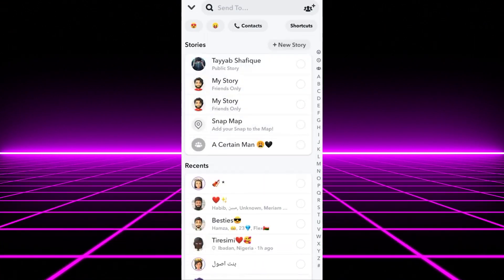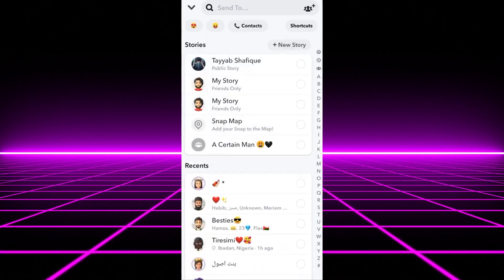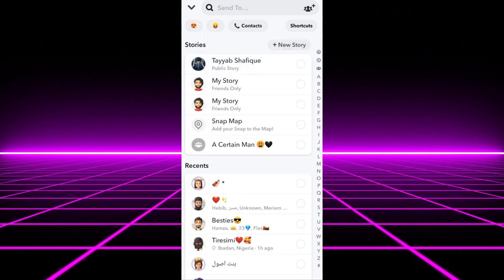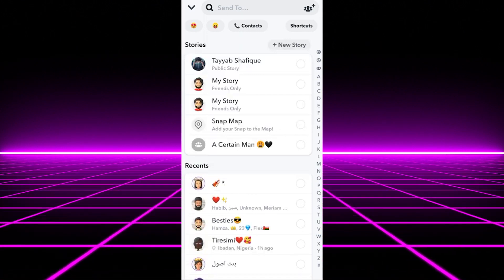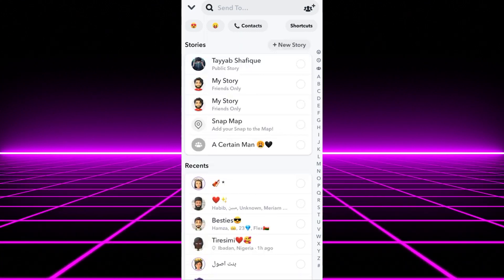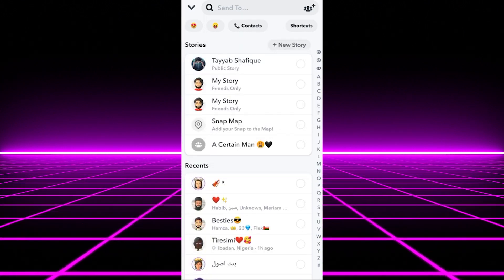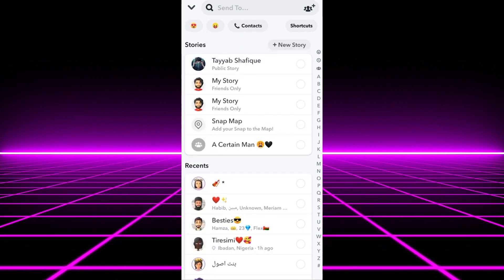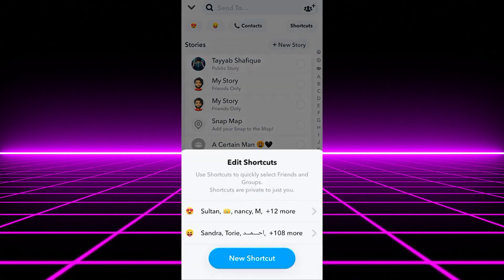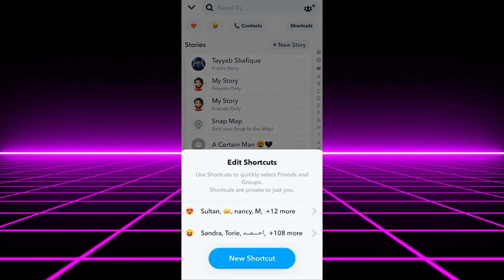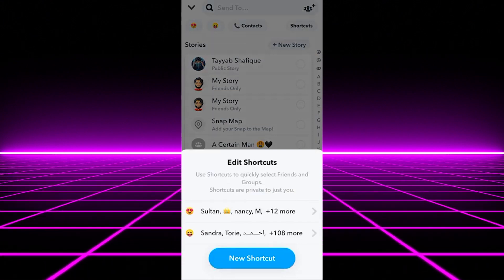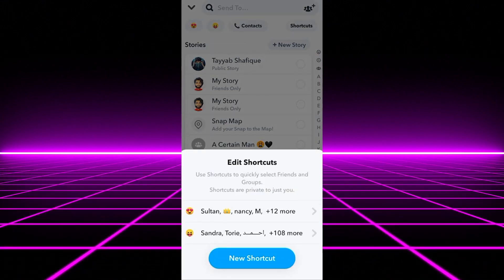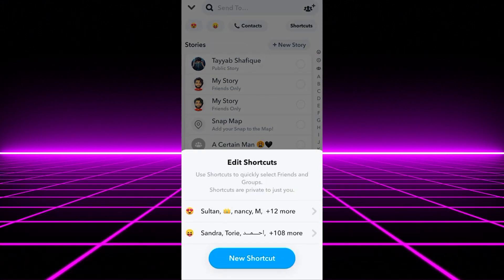On the next screen, you'll see the shortcut button on the top right hand side. A prompt will appear called Edit Shortcuts. Here you can add or delete shortcuts.